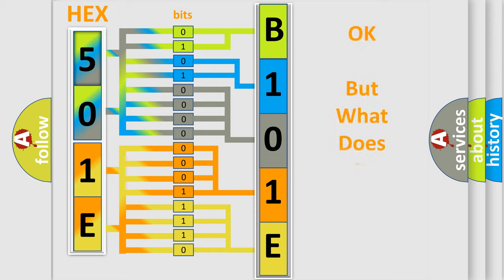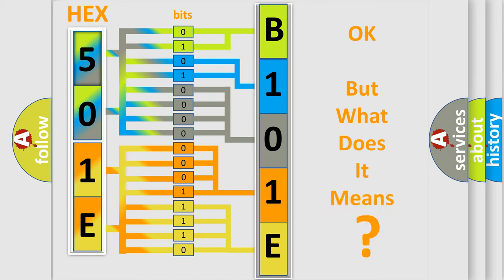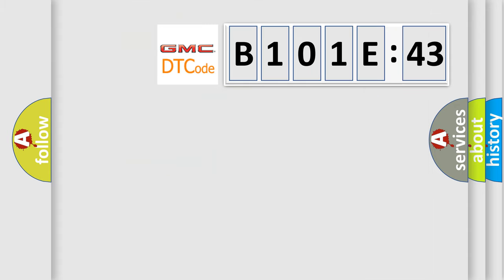The number itself does not make sense to us if we cannot assign information about what it actually expresses. So, what does the diagnostic trouble code B101E43 interpret specifically for GMC car manufacturers?